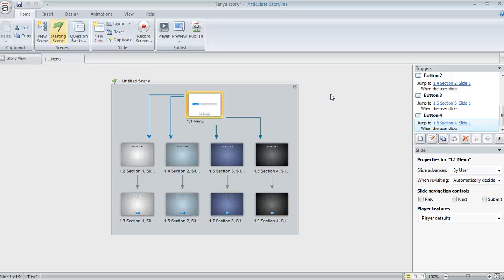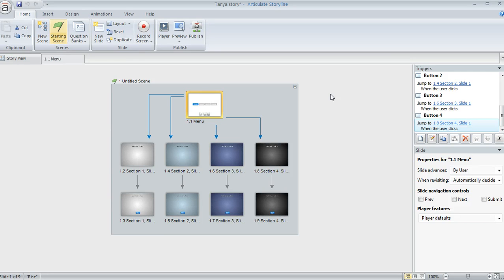I had a good question from a Storyline user today in the Articulate community. She was asking, how do I create a menu with four items, but I only want the first item to be active at first?